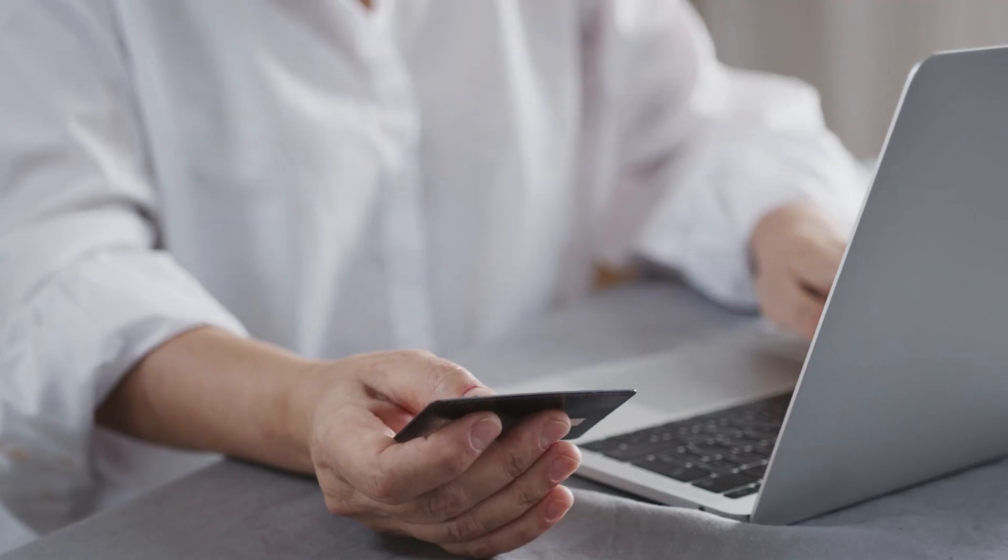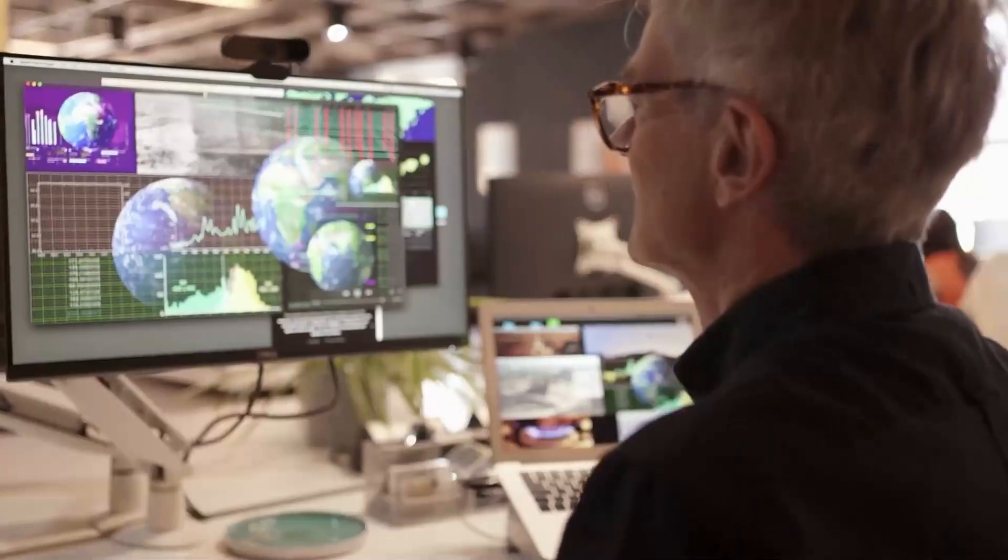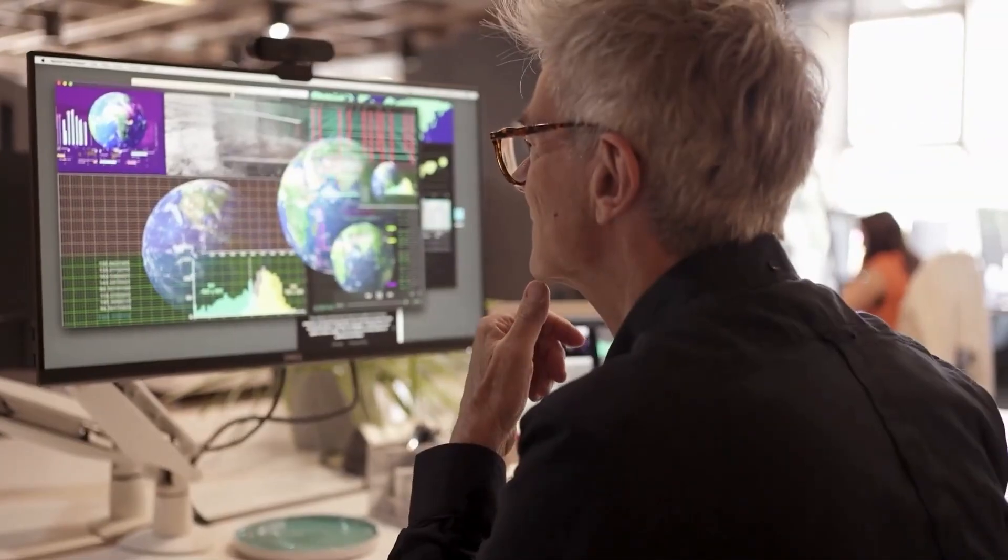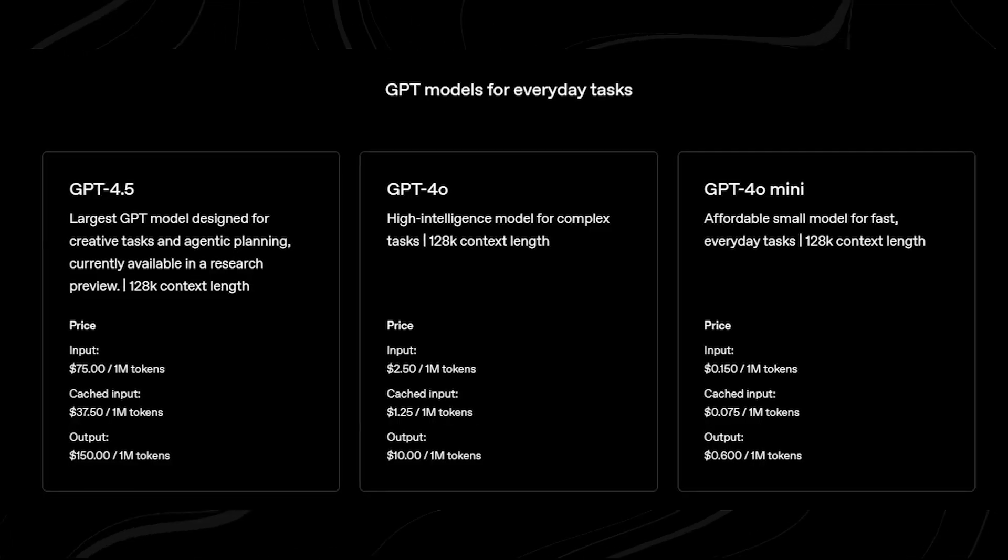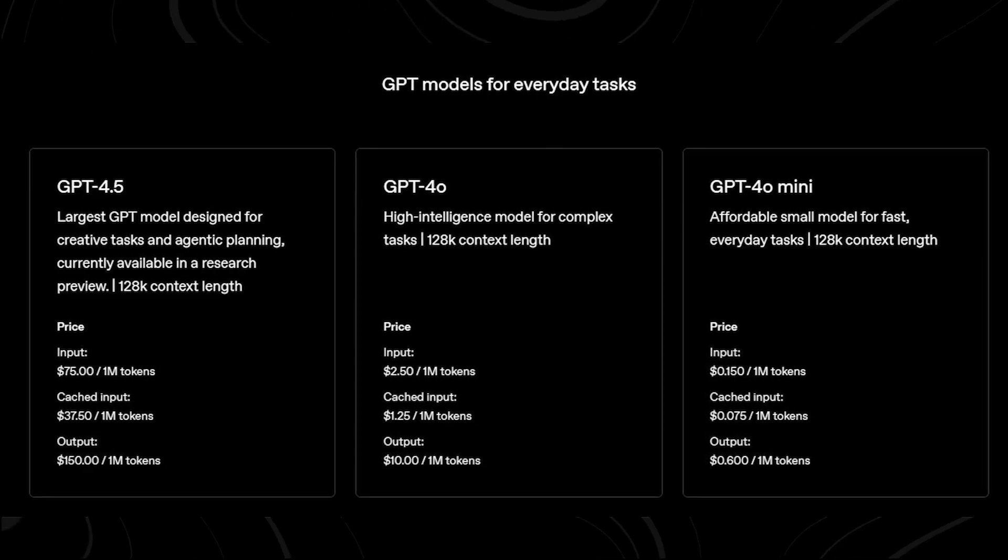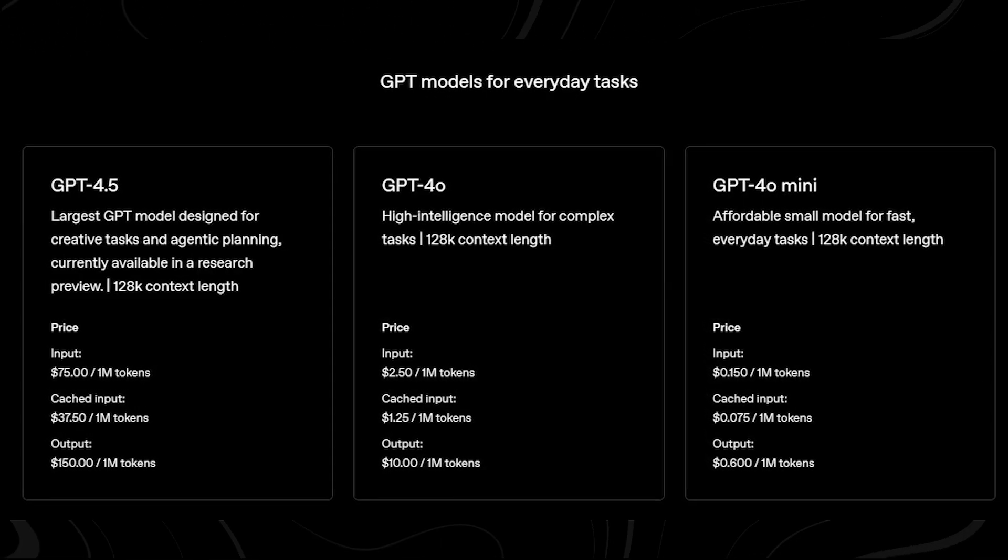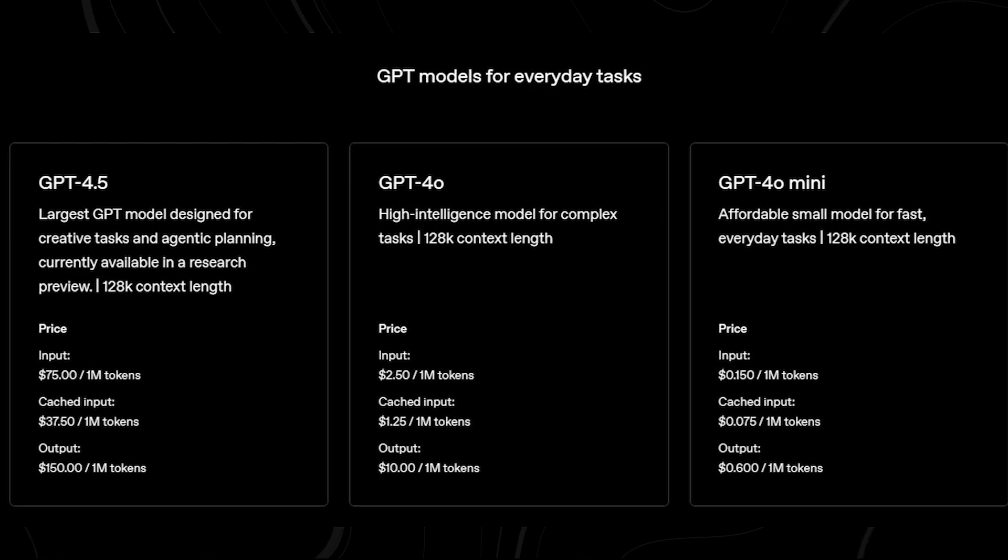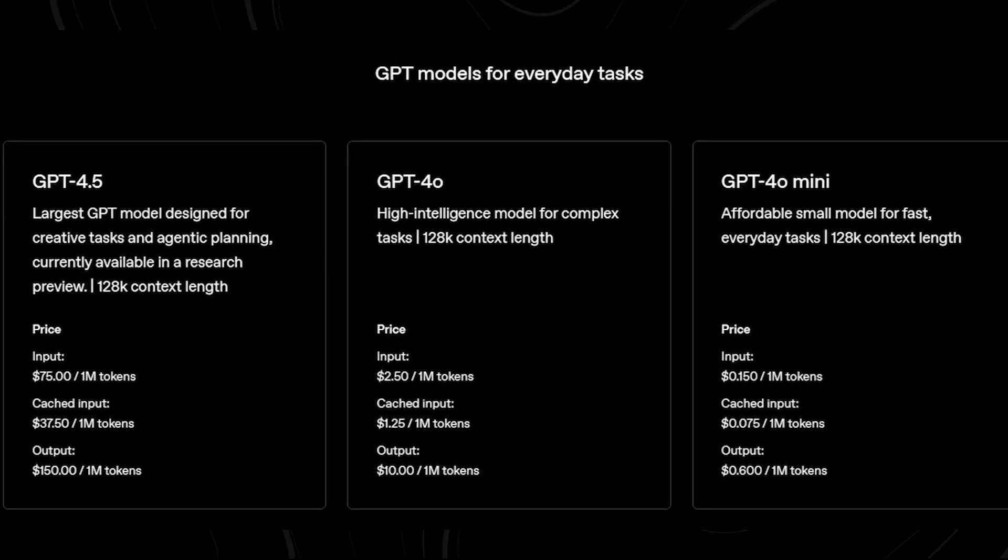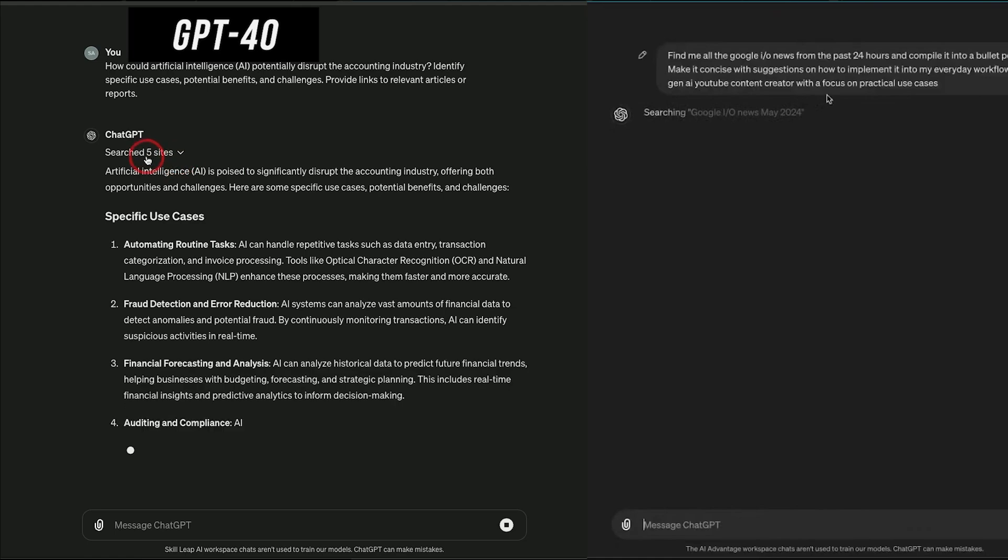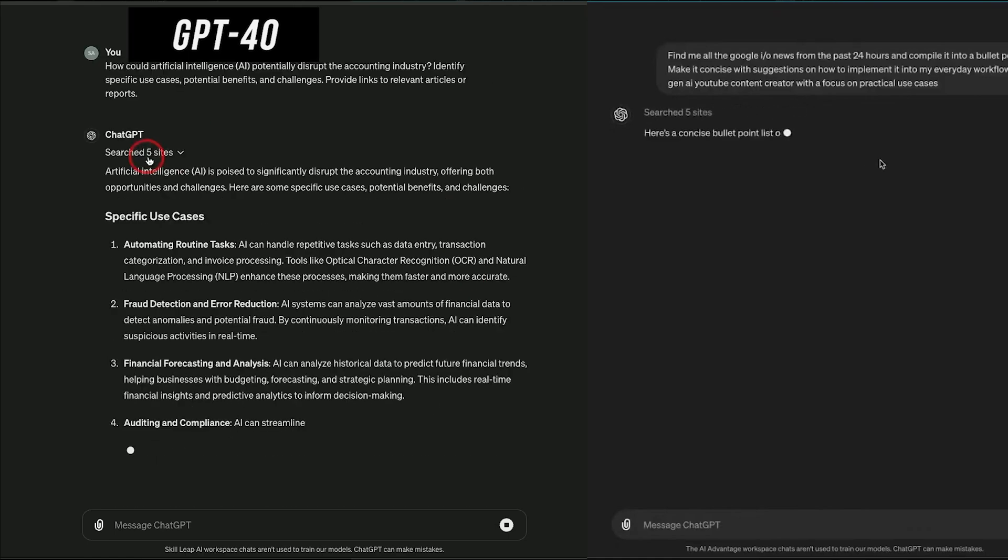Let's talk about the price, because this is where things really get controversial. GPT 4.5 costs $75 per million input tokens and $150 per million output tokens. That makes it 30 times more expensive than OpenAI's previous reasoning model.